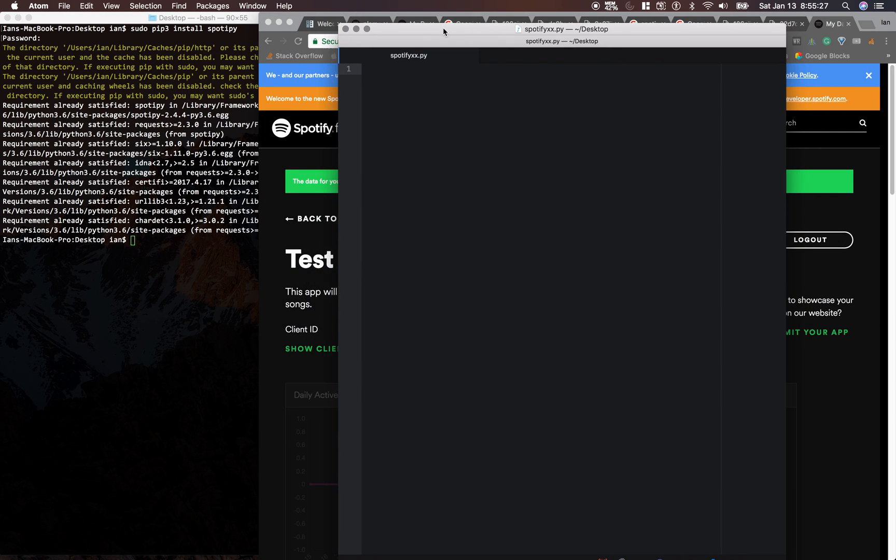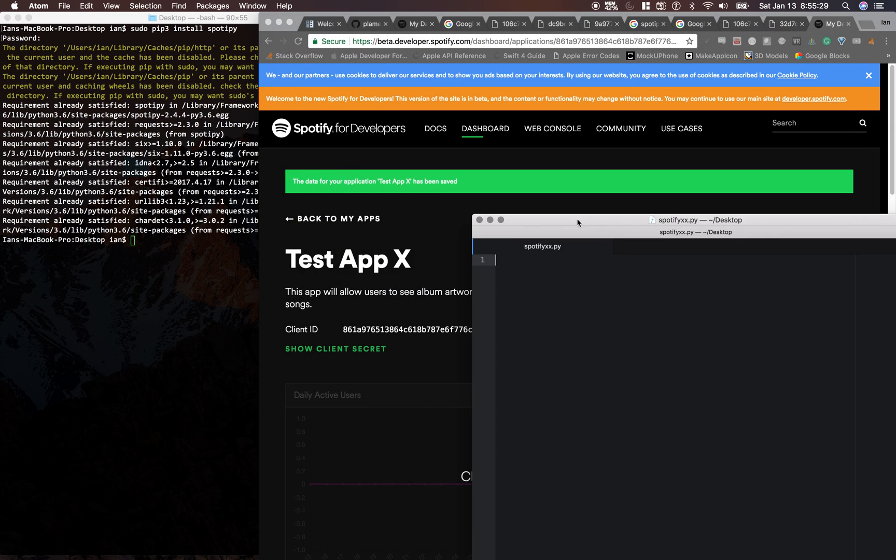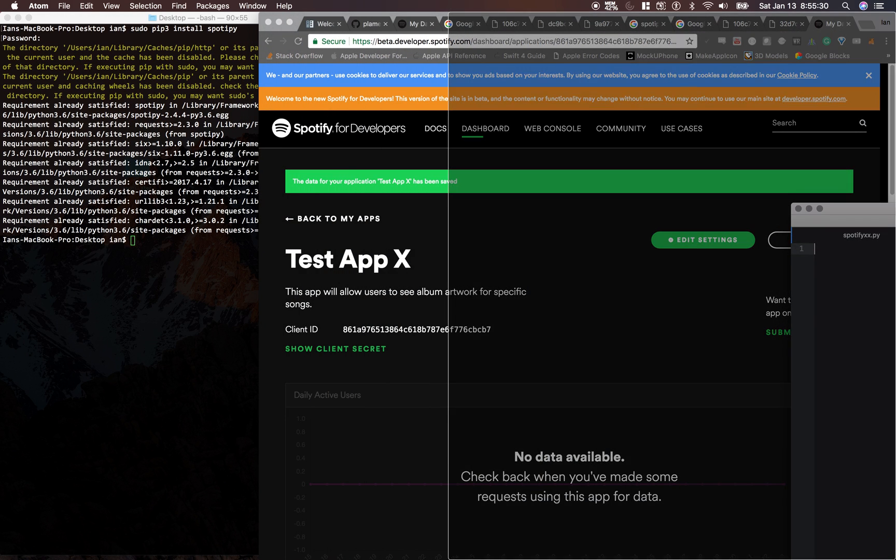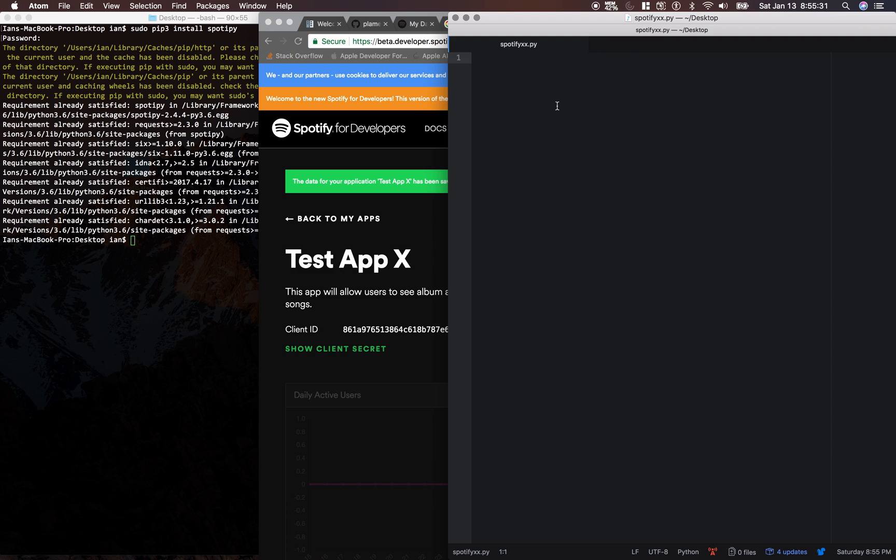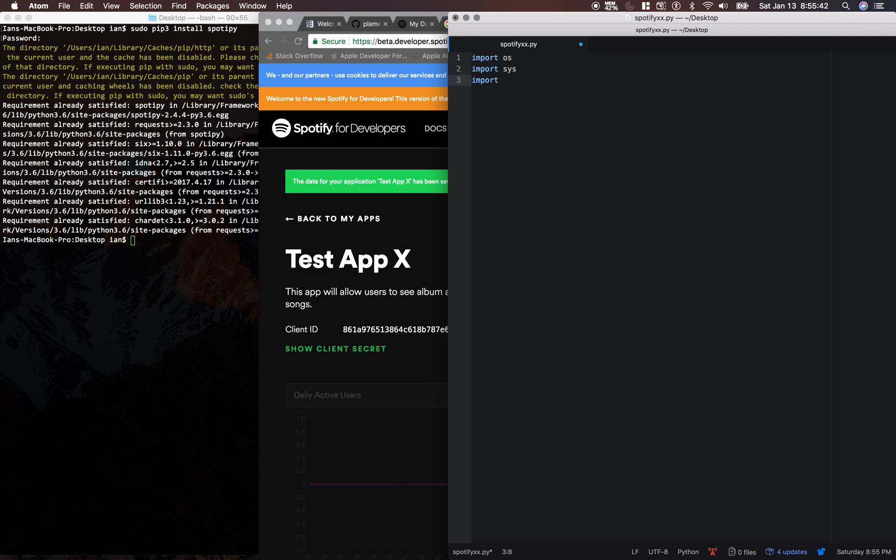All right, so now let's start writing some code. We're going to need to import a few different libraries, and I'm just going to go through this pretty quickly. So OS, Sys, JSON, Spotify, web browser.